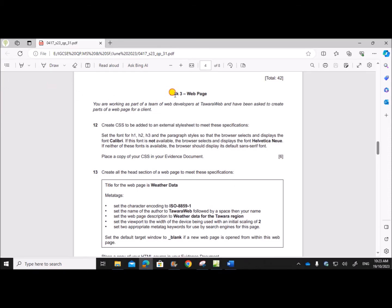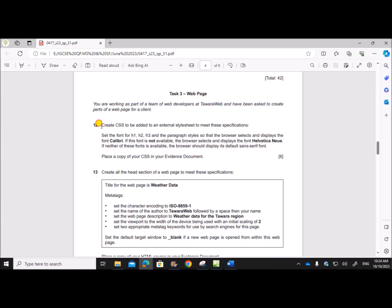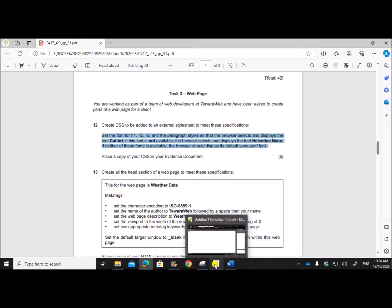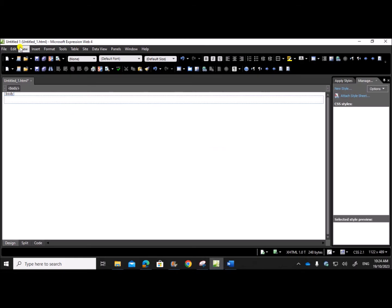We are doing Task 3: web page. You're working as part of the team of web developers at Tavara Web and have been asked to create parts of a web page for a client. Step 12: create CSS to be added to an external style sheet to meet these specifications. I'm using the software Microsoft Expression Web.